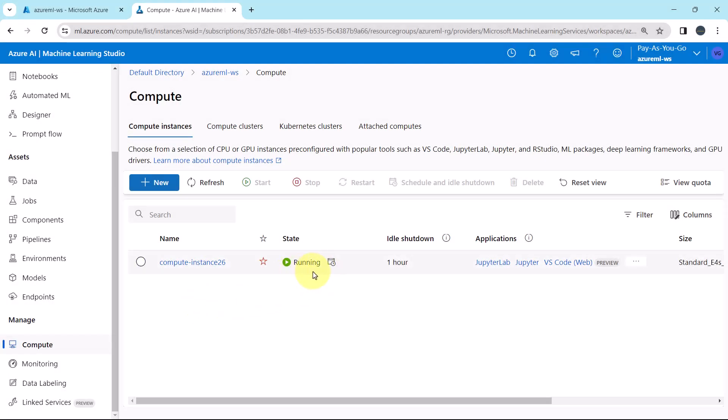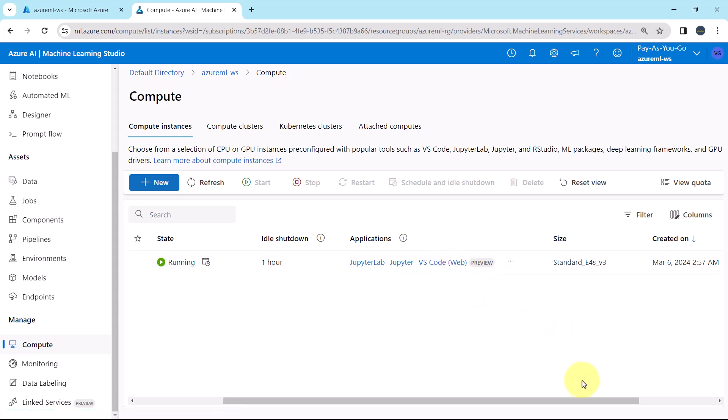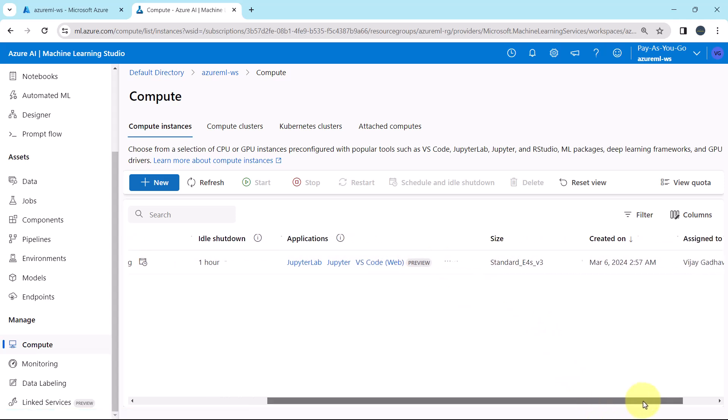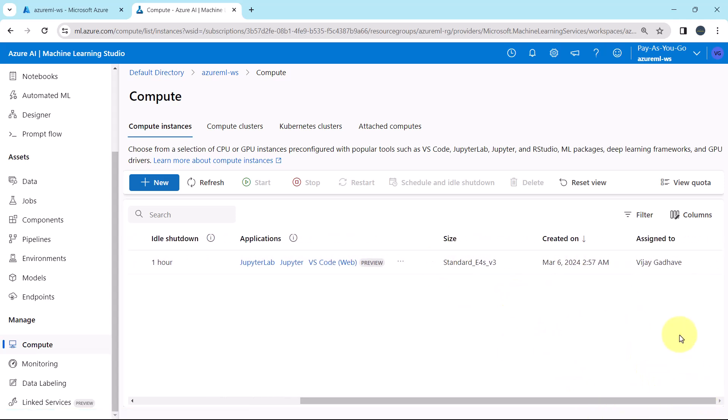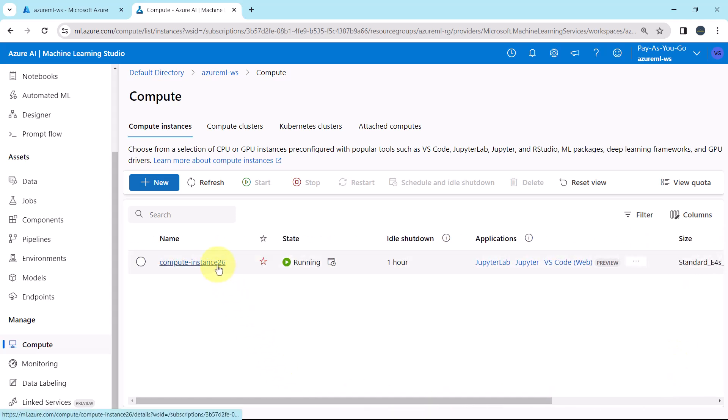You can see the state as running. Idle shutdown after 1 hour. These are the applications: Jupyter lab, Jupyter, and VS code. Size, created on, and assign to. Let us explore this compute instance.